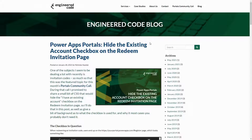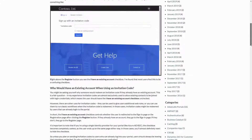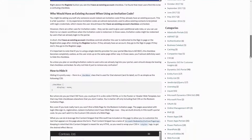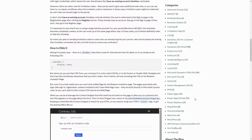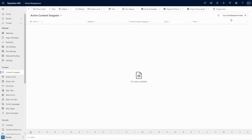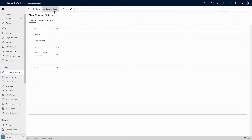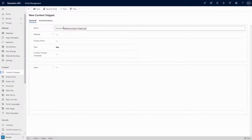A great example of this is in my blog post on hiding the 'I have an existing account' checkbox on the invitation redemption page. This involves using a content snippet with the name account/redeem-invitation/page-copy. It is very likely that this content snippet won't exist in your Dataverse environment, so all you have to do is create a new content snippet record with the correct name and give it whatever value you want.